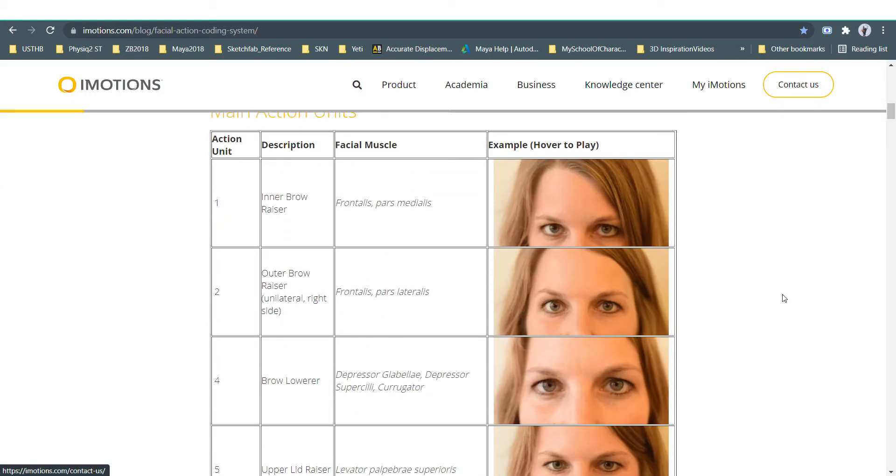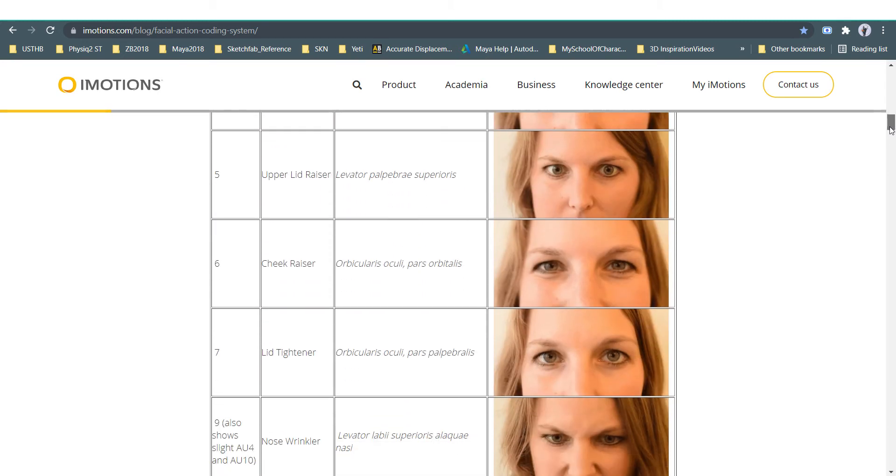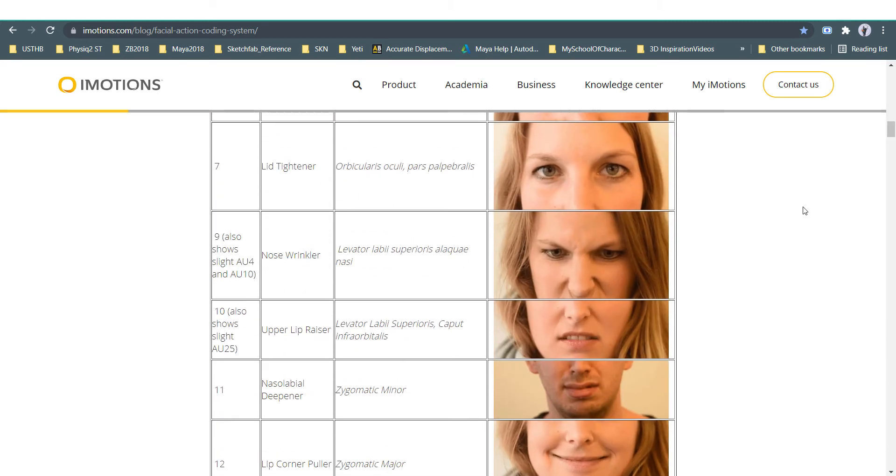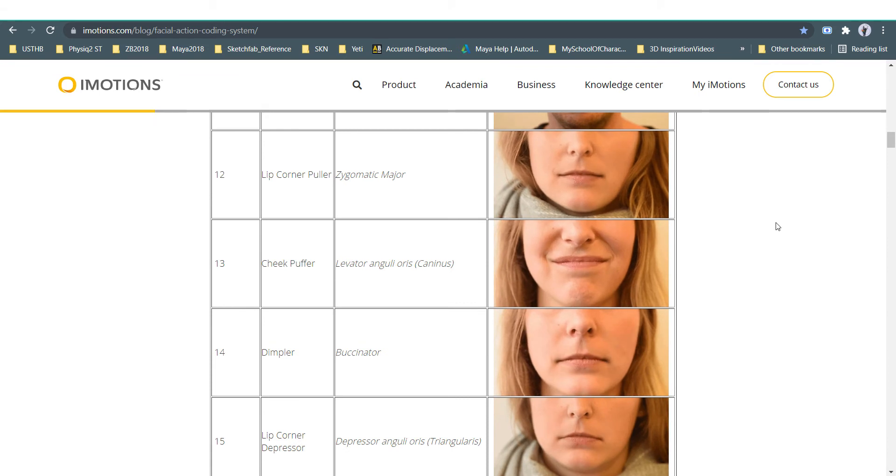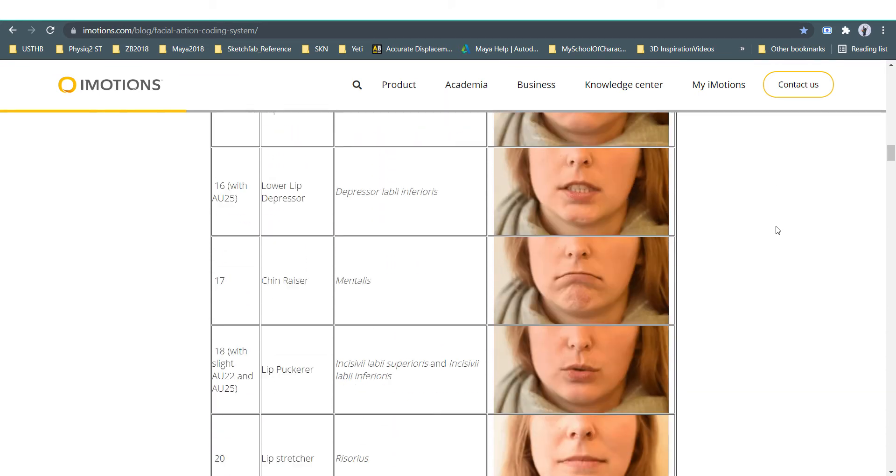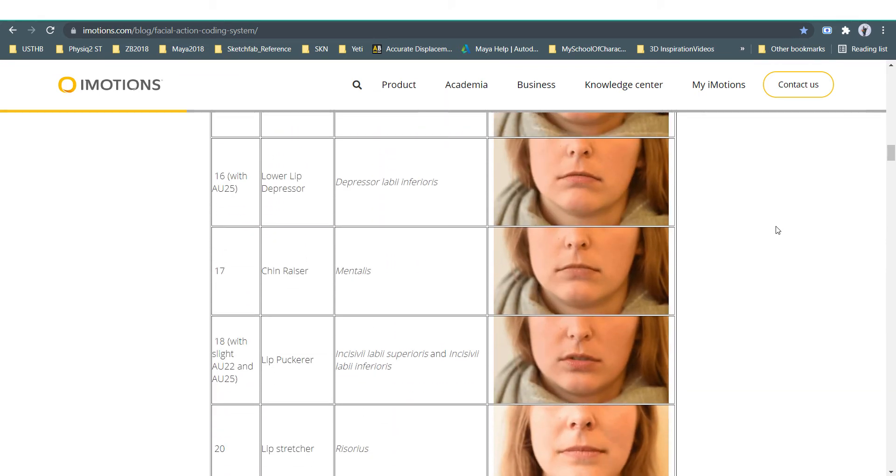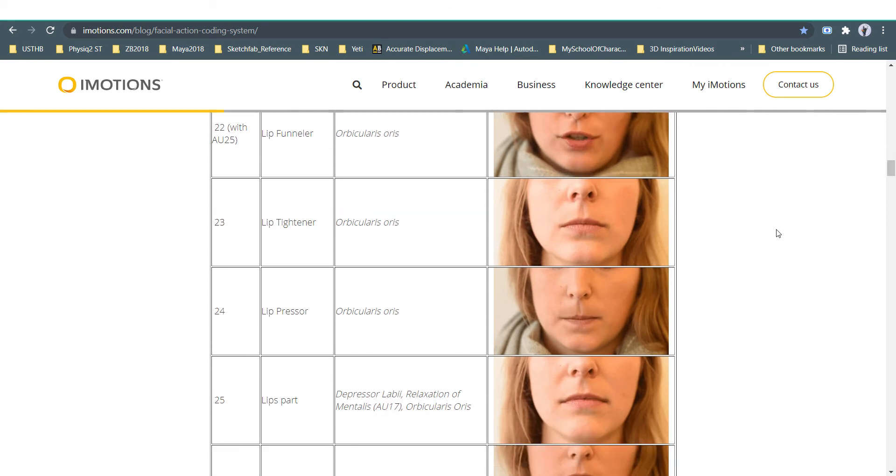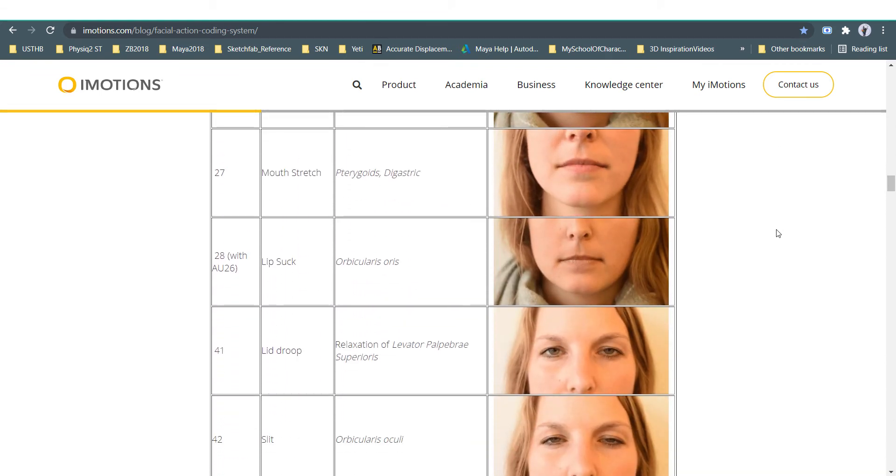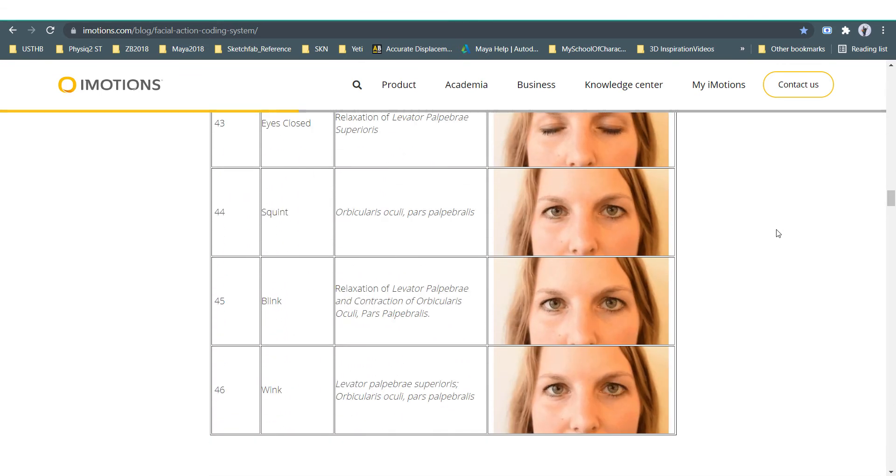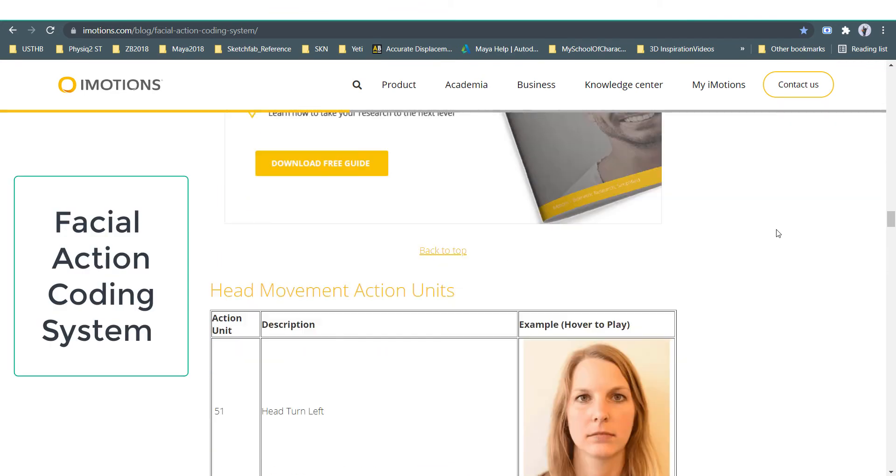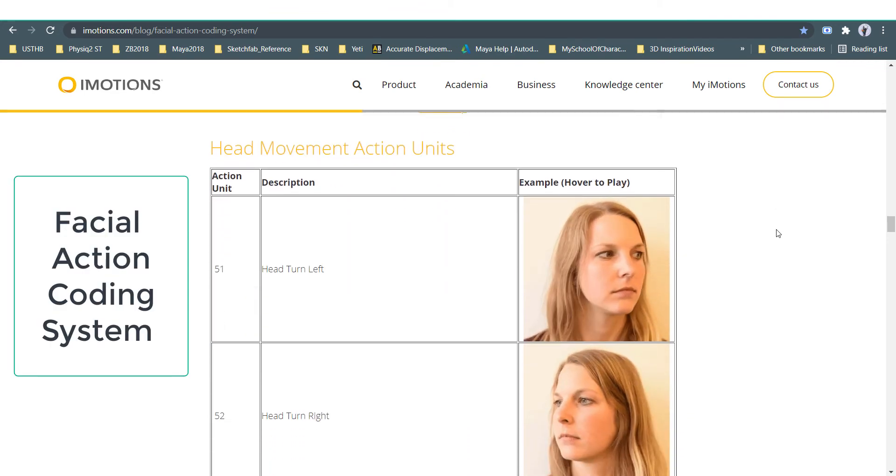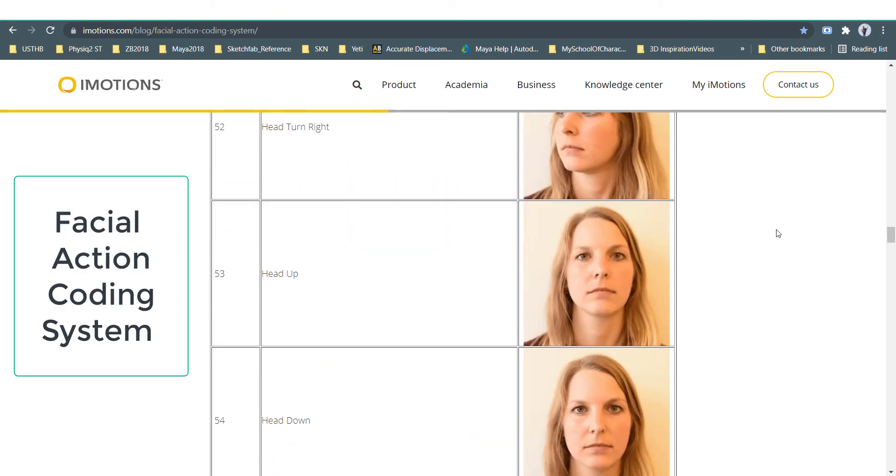Now the downside of blend shapes: first it requires a lot of work. If you are working on the face, you need a lot of poses like open mouth, closed mouth, right mouth, up mouth, and so on. For the facial action coding system...